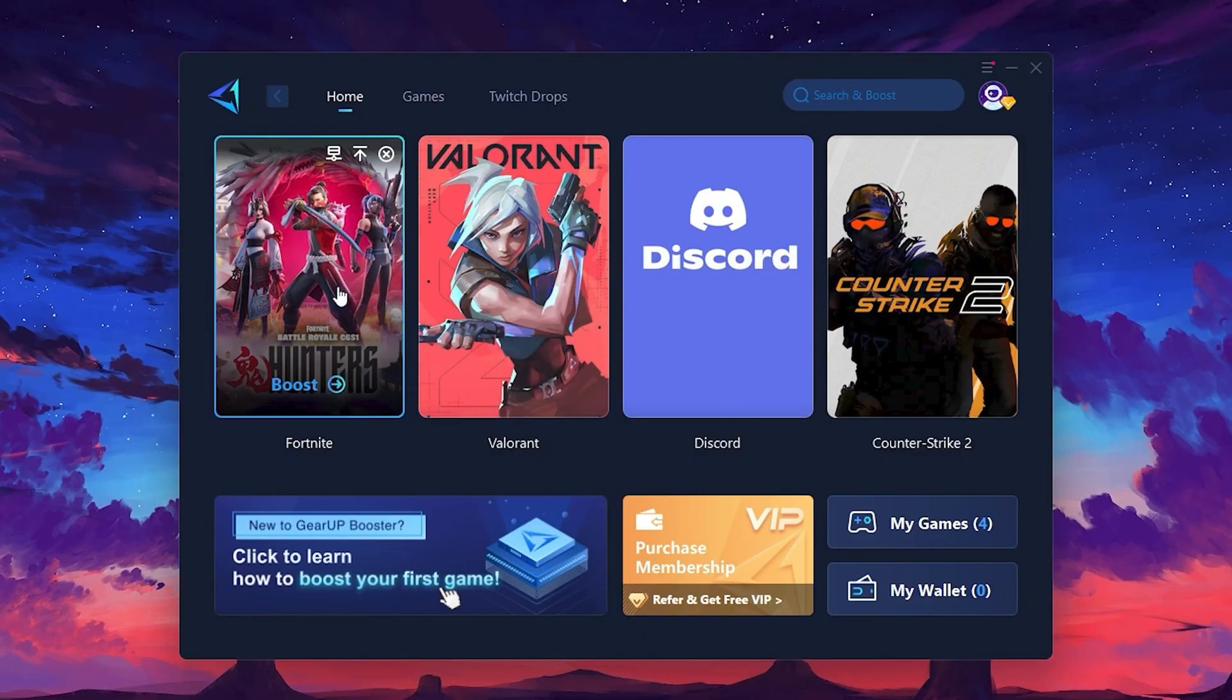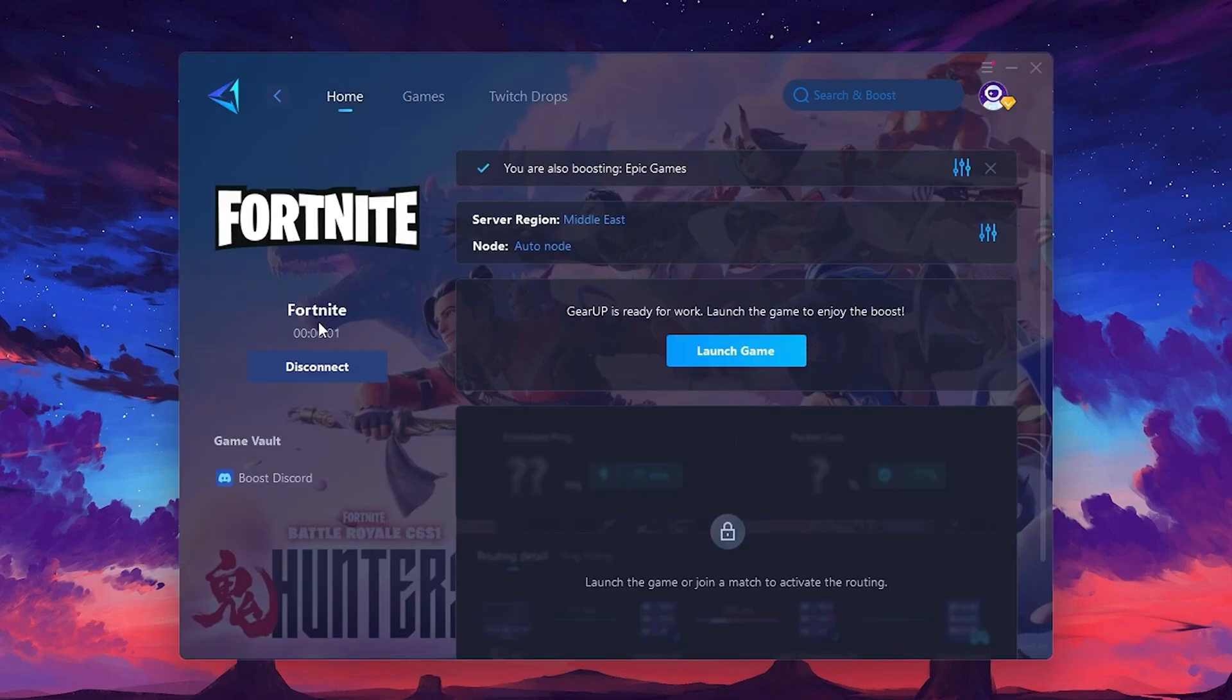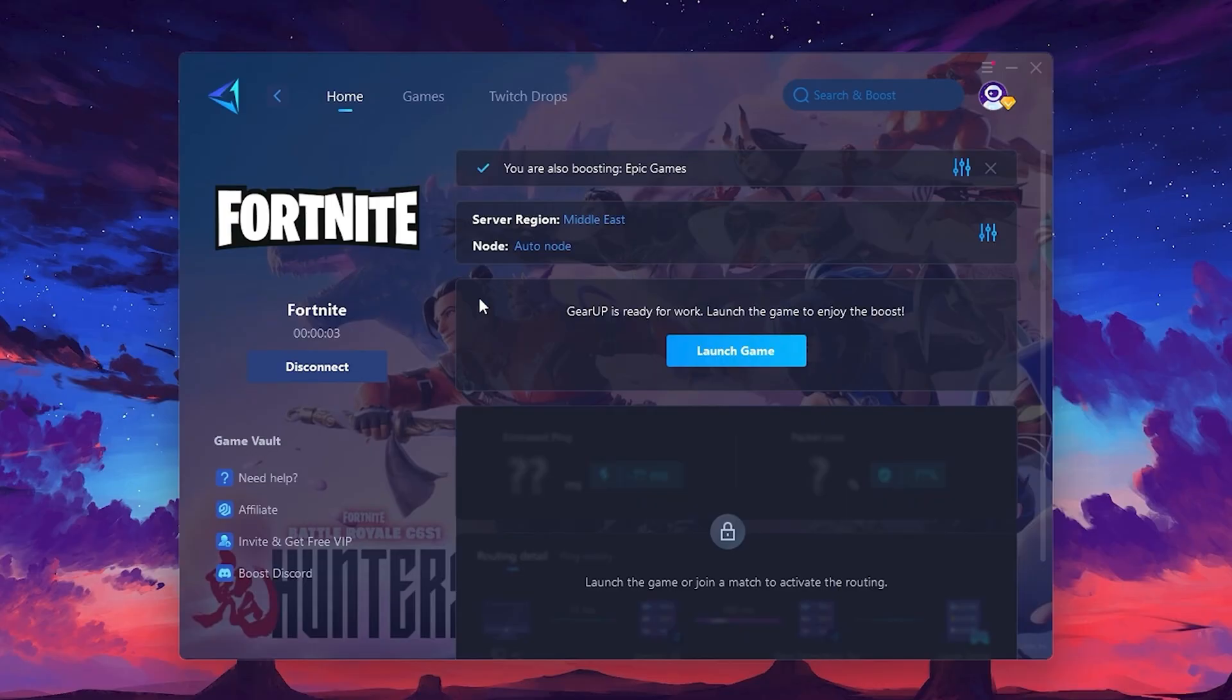For example, I'll select Fortnite. Click the Boost button and the tool will begin optimizing the game. It will automatically find the best server for you.